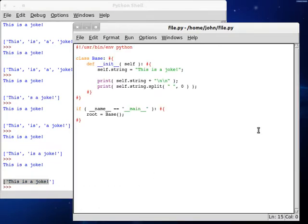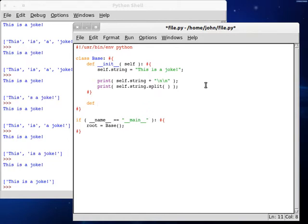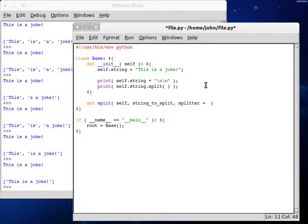So as you can see, this is kind of a complex function. But we're going to try and recreate this all on our own. I'm going to get rid of all these parameters and create a new function — I'm going to call mine split, passing in self as always. We're going to use a string_to_split variable. We can type in a splitter — that's an optional parameter, set to None — and then count, which is how many times we're going to do that, also set to None.